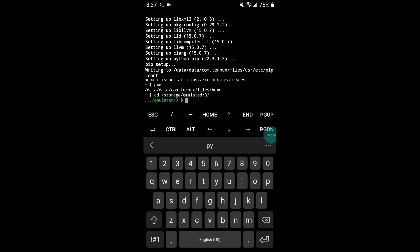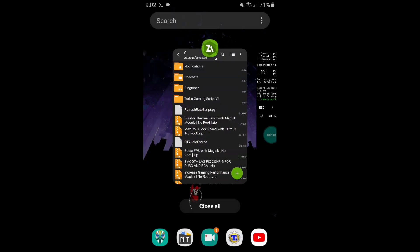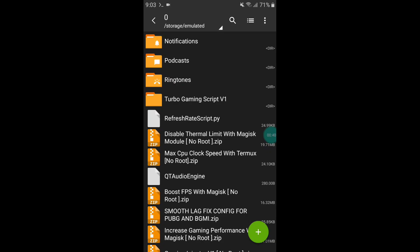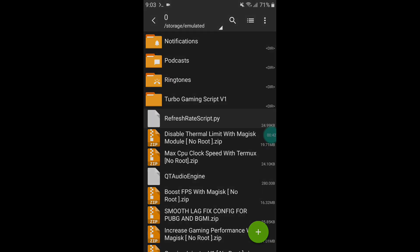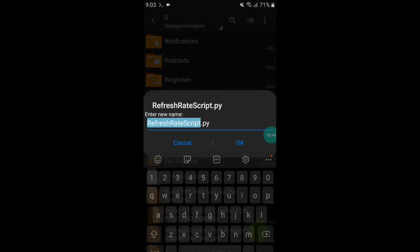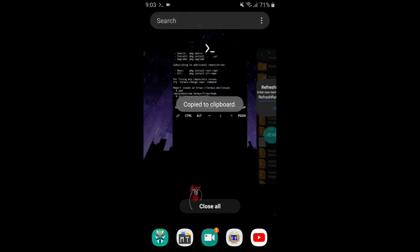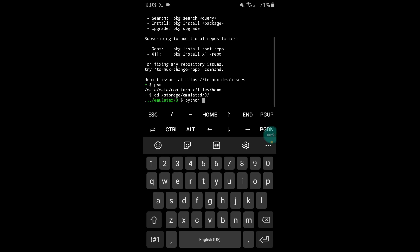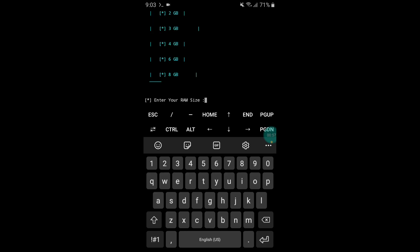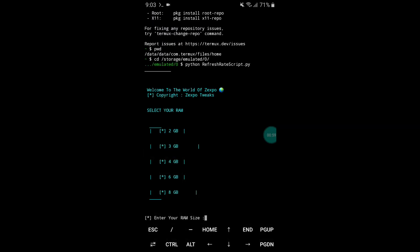Now type: python followed by the name of your script file and hit enter. Copy the script file name, paste it here, and hit enter. As you can see, our script file has opened successfully.